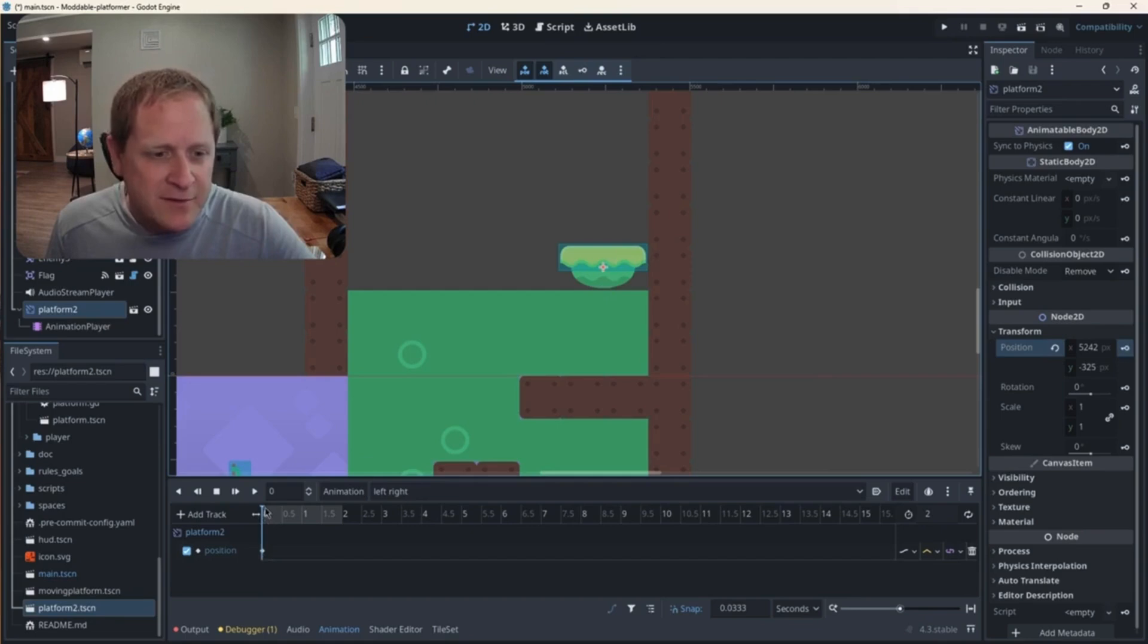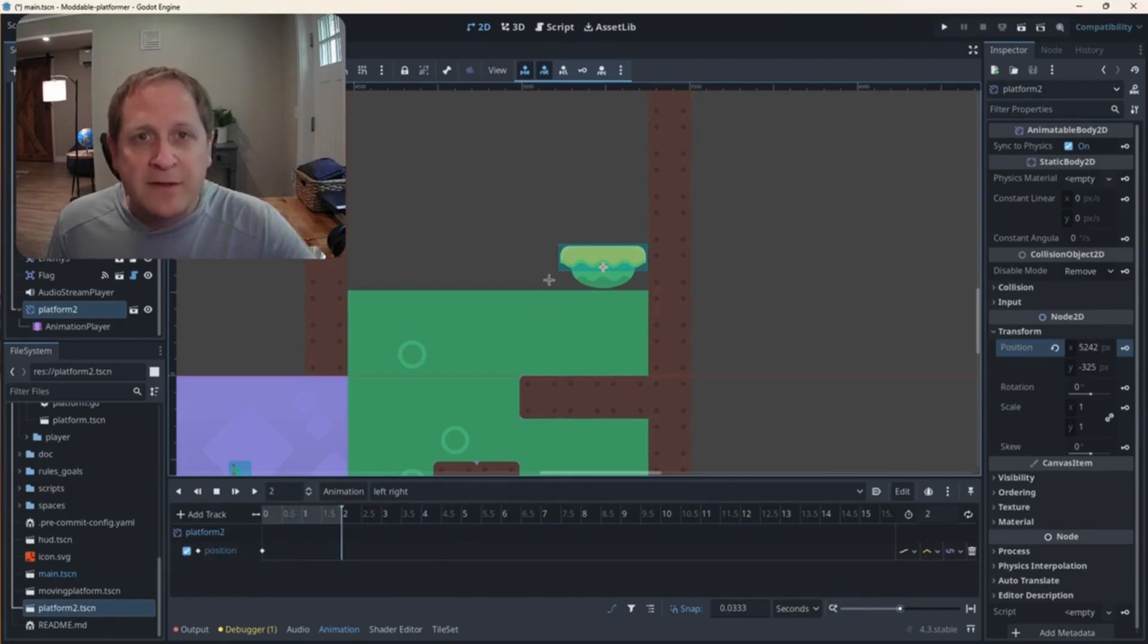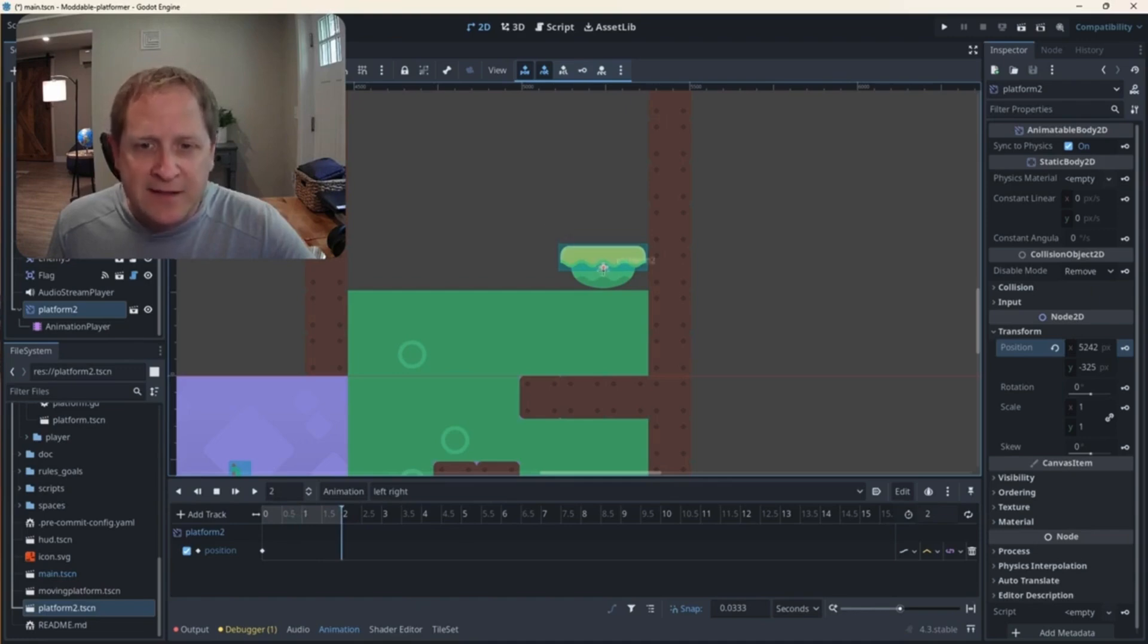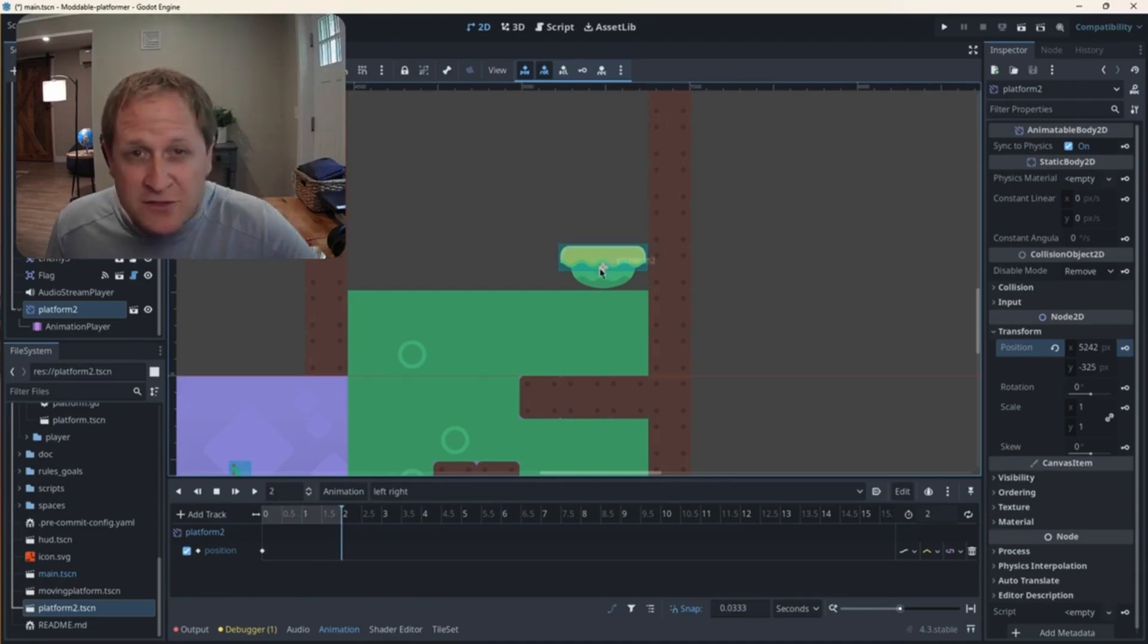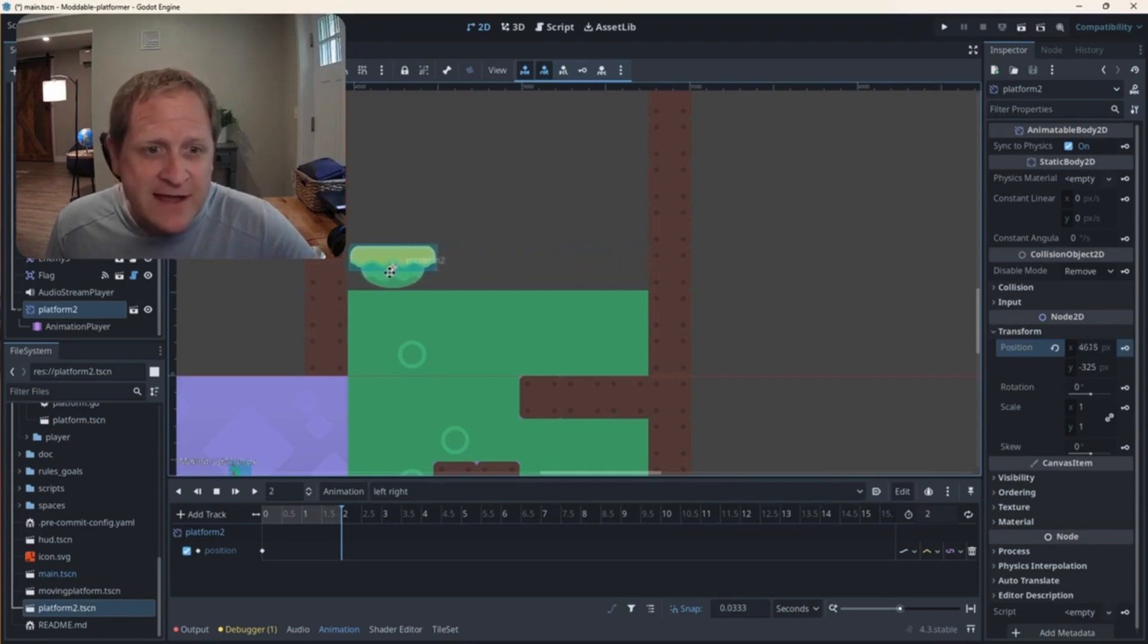But if I were to take this blue line and drag it to the two second mark all the way at the end, where do I want the platform to be after two seconds? Well, I'm going to highlight the platform. I'm going to left click and then hold shift. And I'm going to move the platform over to the left.